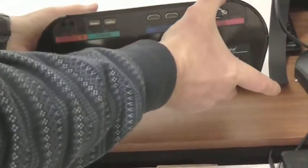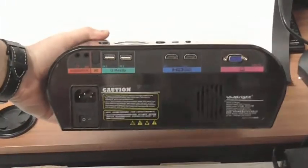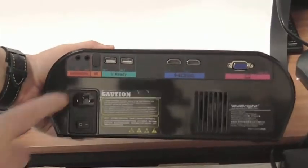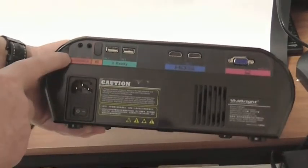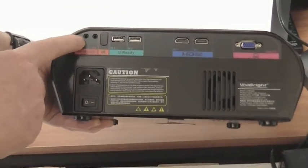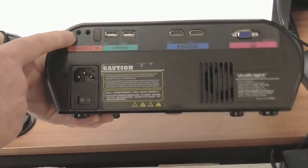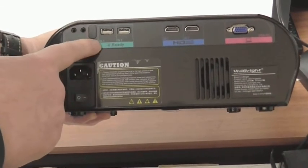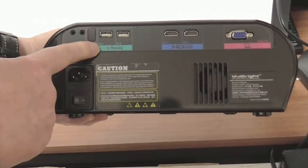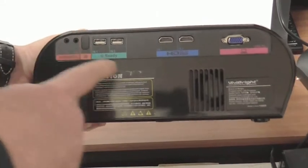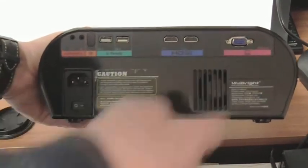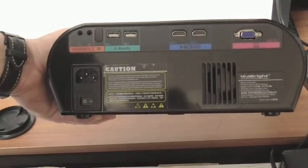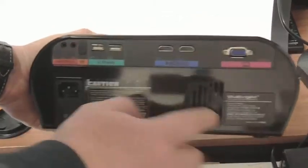On the back we have a variety of inputs. You've got your power supply in and on and off, you've got audio, headphone socket and an AV socket. That's for that adapter, that's for your headphones. Two USB ports, two HDMI cables and a VGA output, and another cooling fan on the back, always good to have cooling fans.